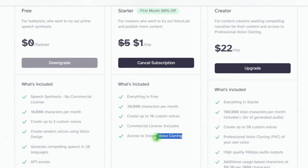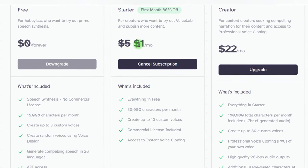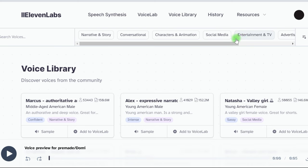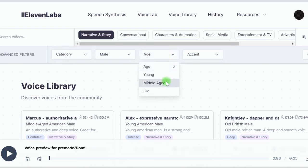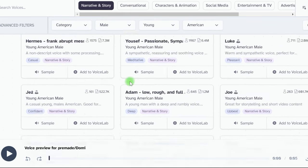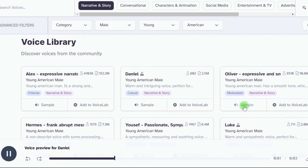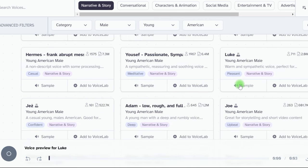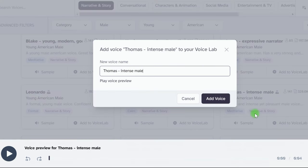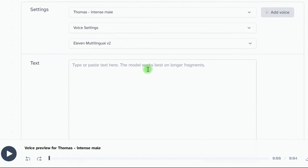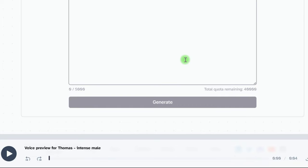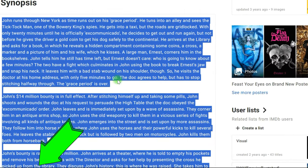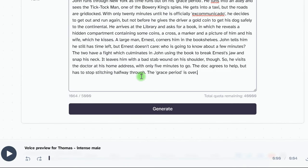I recommend subscribing to discover all the possibilities — a large selection of voices, as well as the ability to record your voice and increase the limit to 30,000 words. The subscription will cost $1 for the first time. By going to Voice Library, we can select a voice by category, language, gender, age, and other settings. There is a limit of up to 5,000 characters at a time, so you will need to create the remaining audio in batches. You can use another AI to rewrite the text — if you're interested, write in the comments and I will make a separate video showing how to do it without copyright infringement.